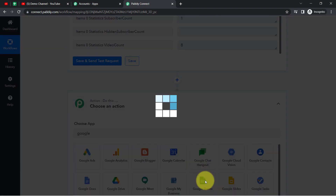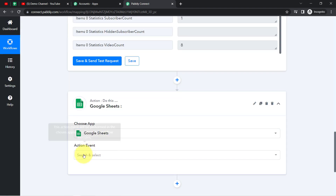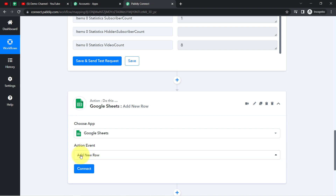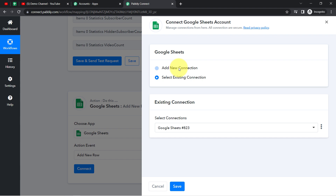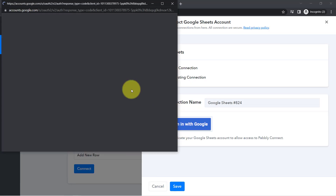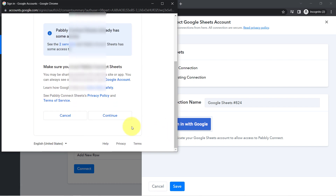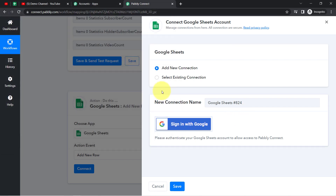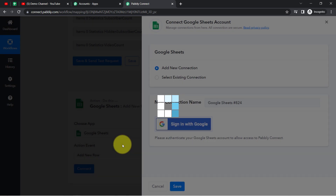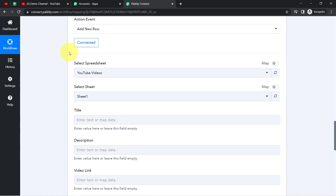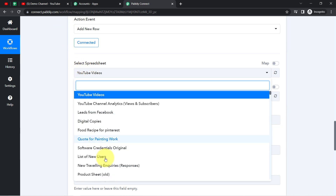Now I want to share this data into Google Sheets, so the next application I'll select is Google Sheets. In the action event, since I want to add a new row and include all the data in that row, I will select Add New Row. We are going to connect Google Sheets with Pabbly Connect — your data is 100% safe. Click Continue and Google Sheets will be connected immediately.